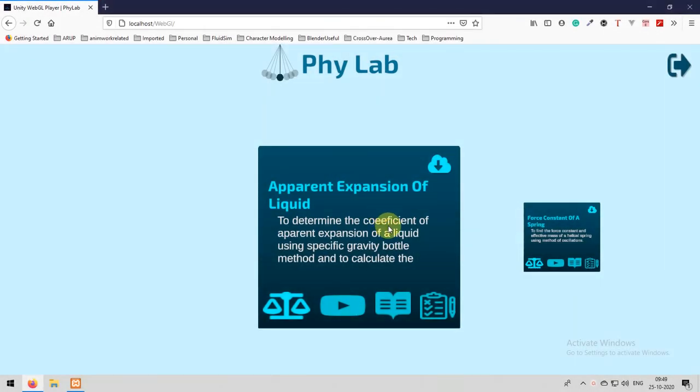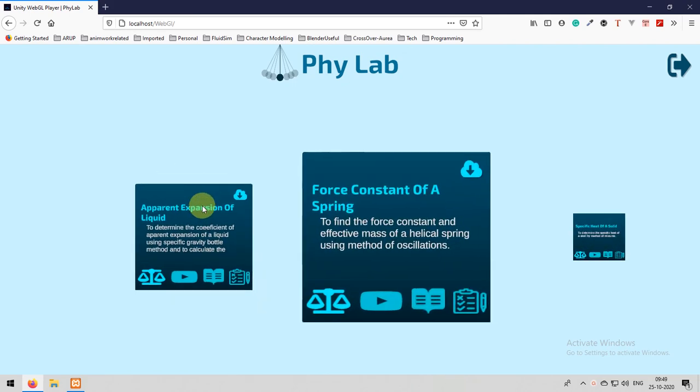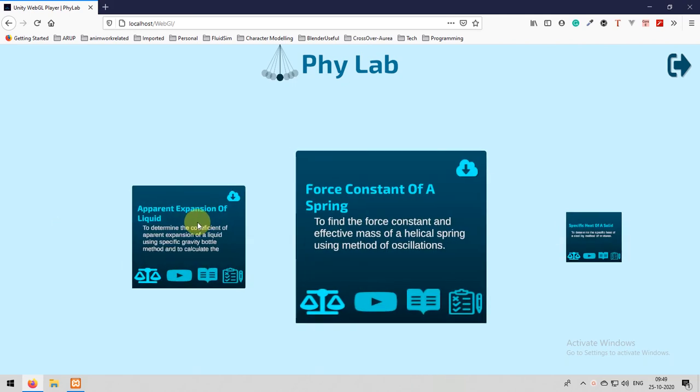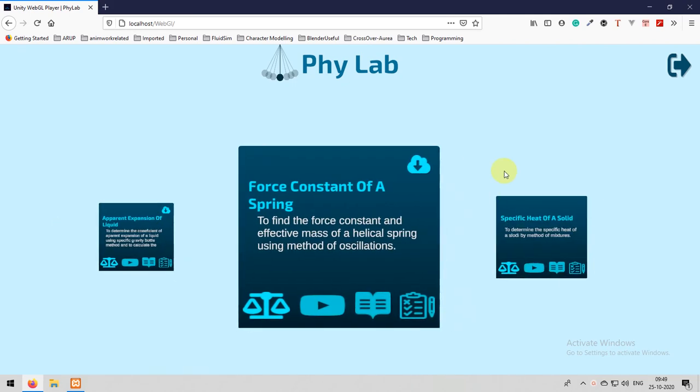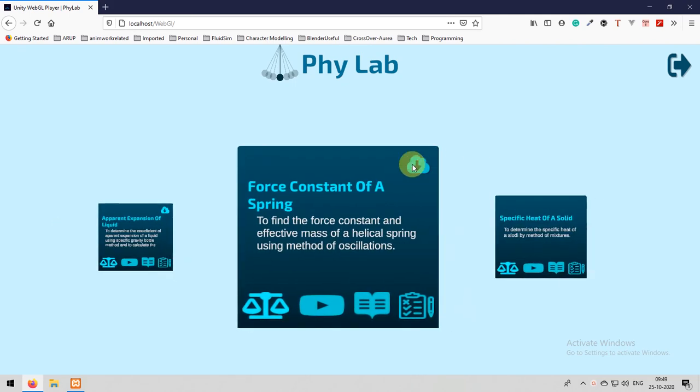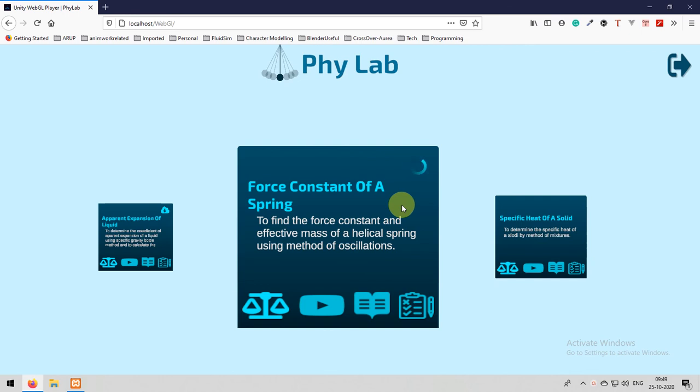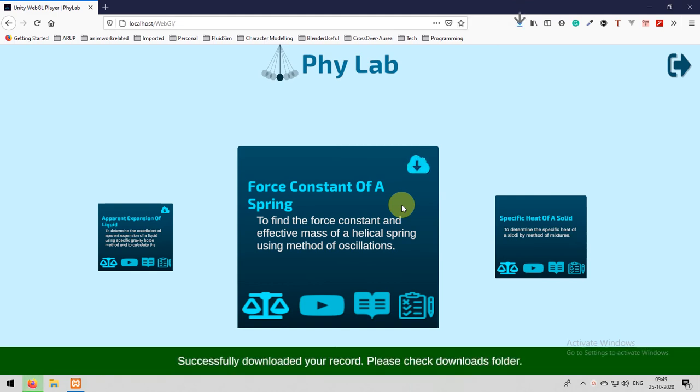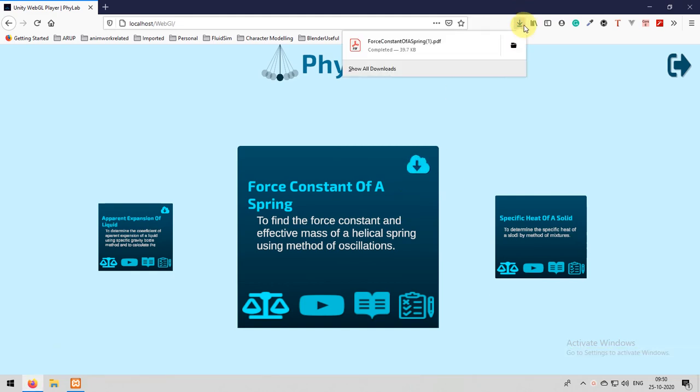From the home screen, on the force constant of a spring card, select the download button. It will prepare a PDF report for you and then you can use the PDF report to show your teacher that you did your experiment and these are your values. Let's wait. It will take some time to generate a PDF report from the server and then it will fetch from the cloud.